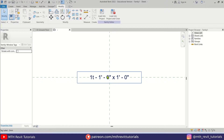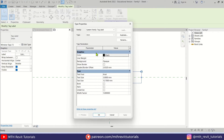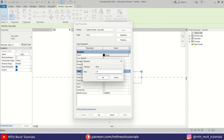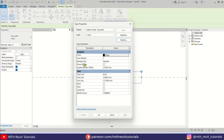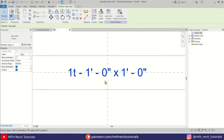Now I'm going to edit the size of this text. Let's select the label and go to Properties. I'm going to duplicate this type and call it 1.5 millimeters. I'll make the background transparent, set the text size to 1.5 millimeters, and the type size to 5 millimeters. Let's click Apply.